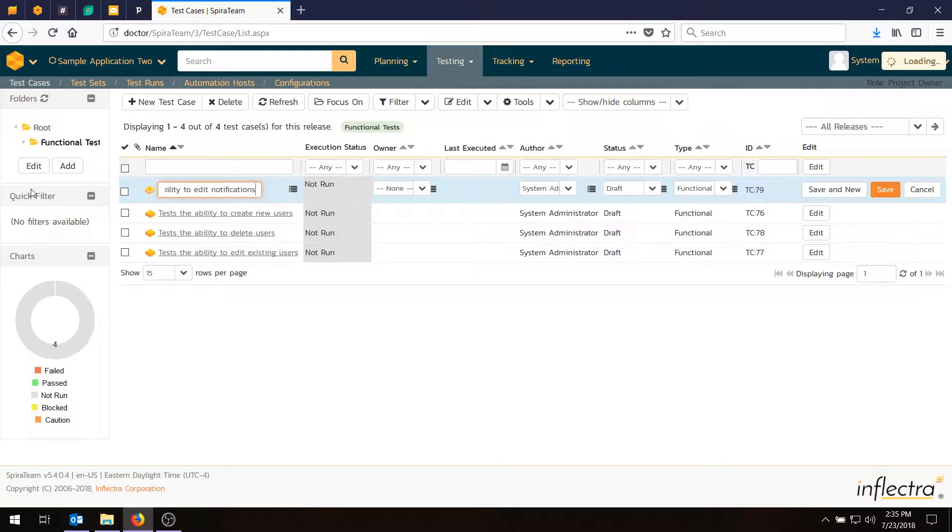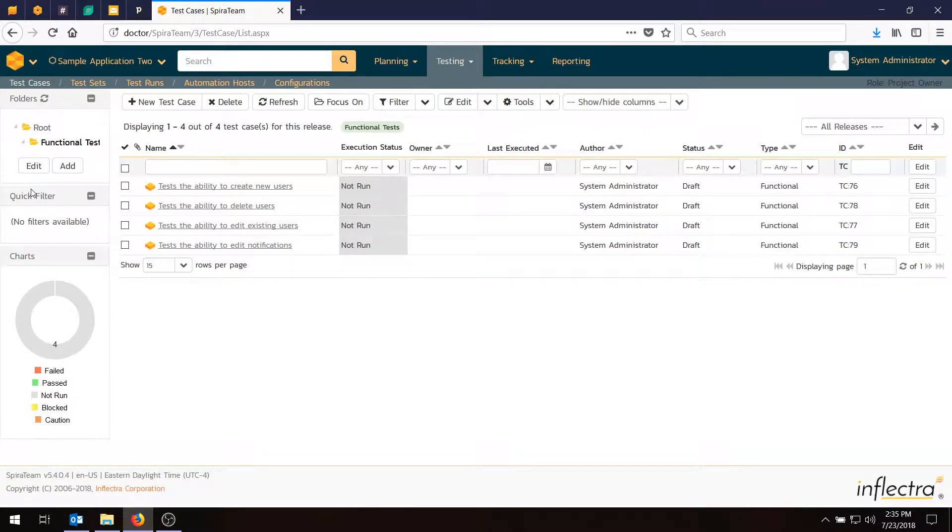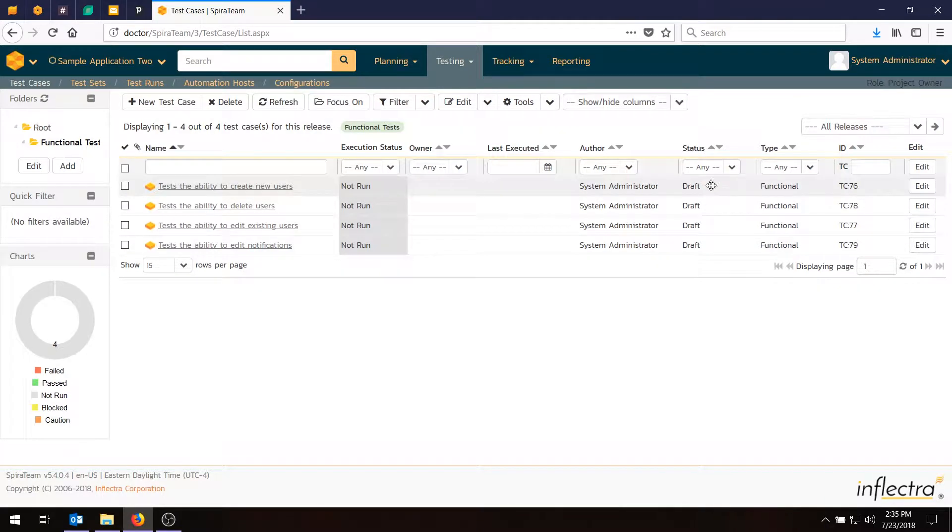So we've now got four test cases, and they're all listed as not run, because they haven't been run yet. They're all listed as draft. You can change the status if you wish, and you can set up different workflows if you want to have different statuses where you can only run them in certain statuses. That's all customizable.